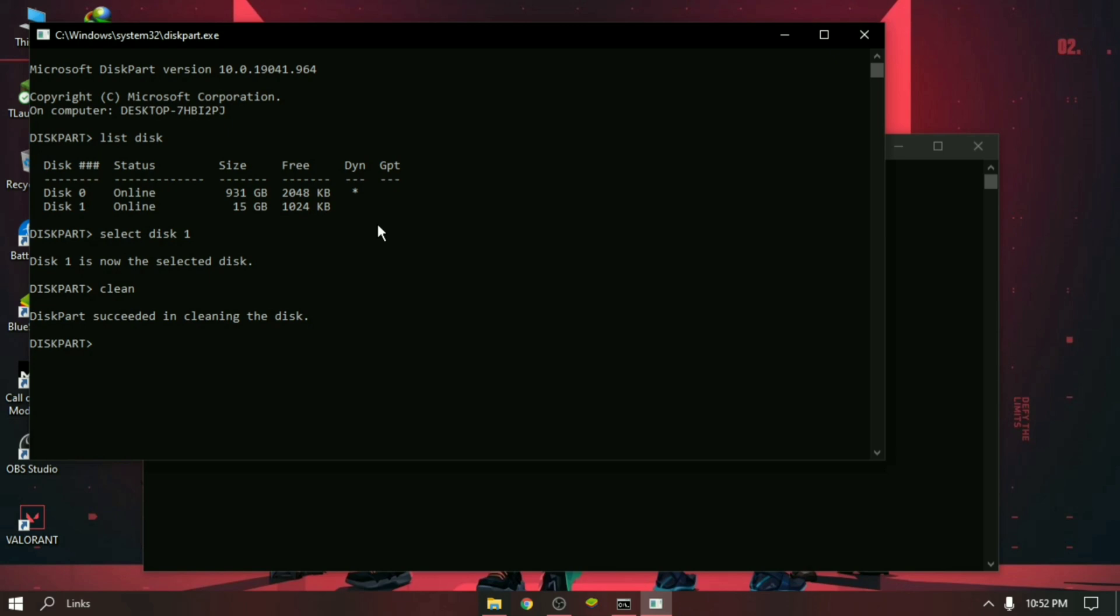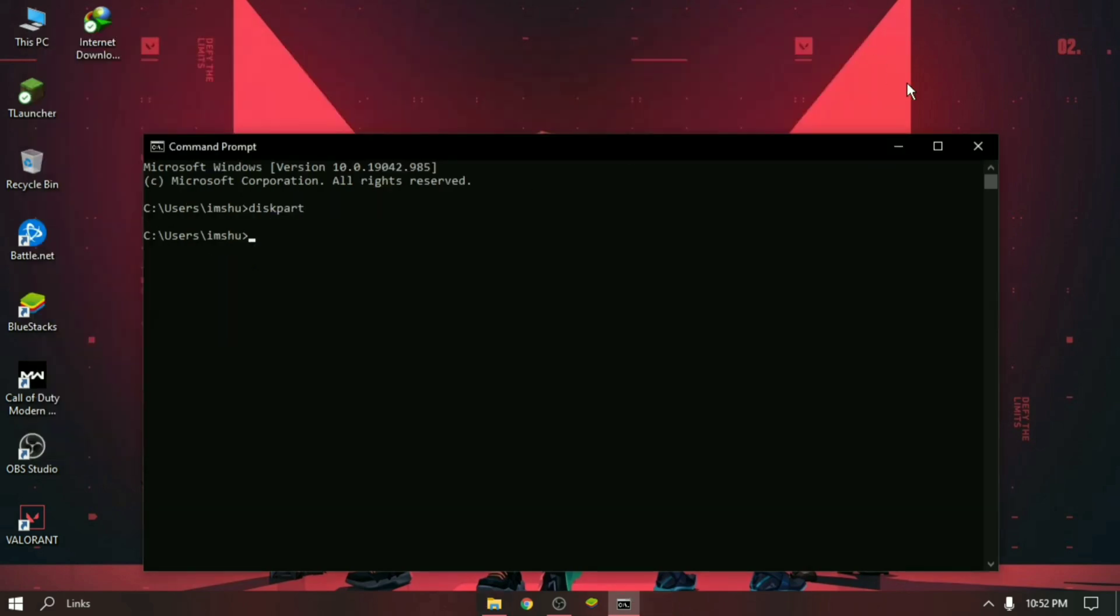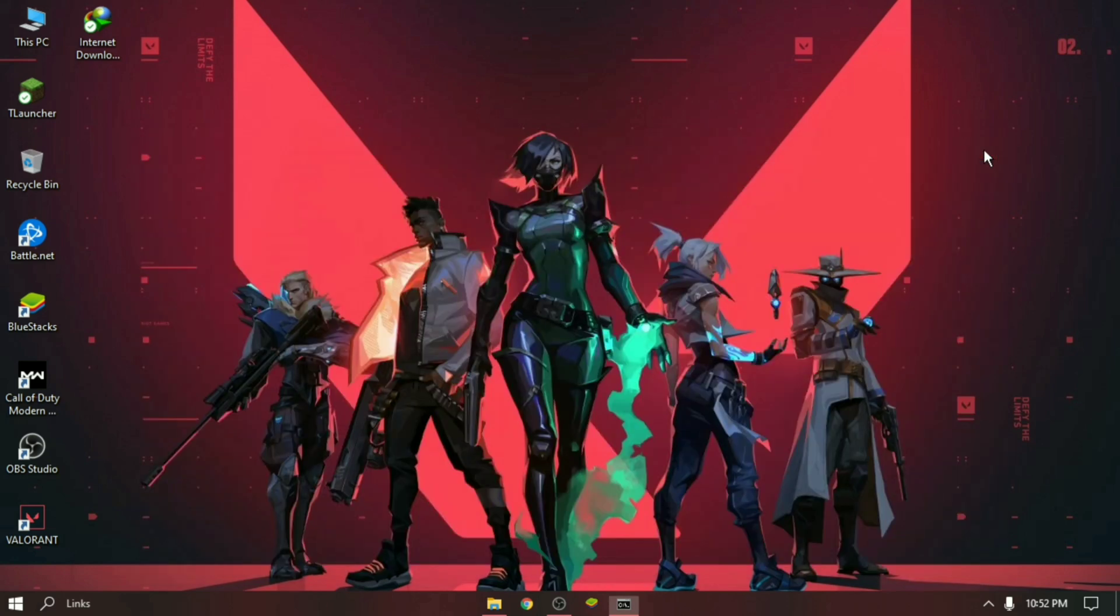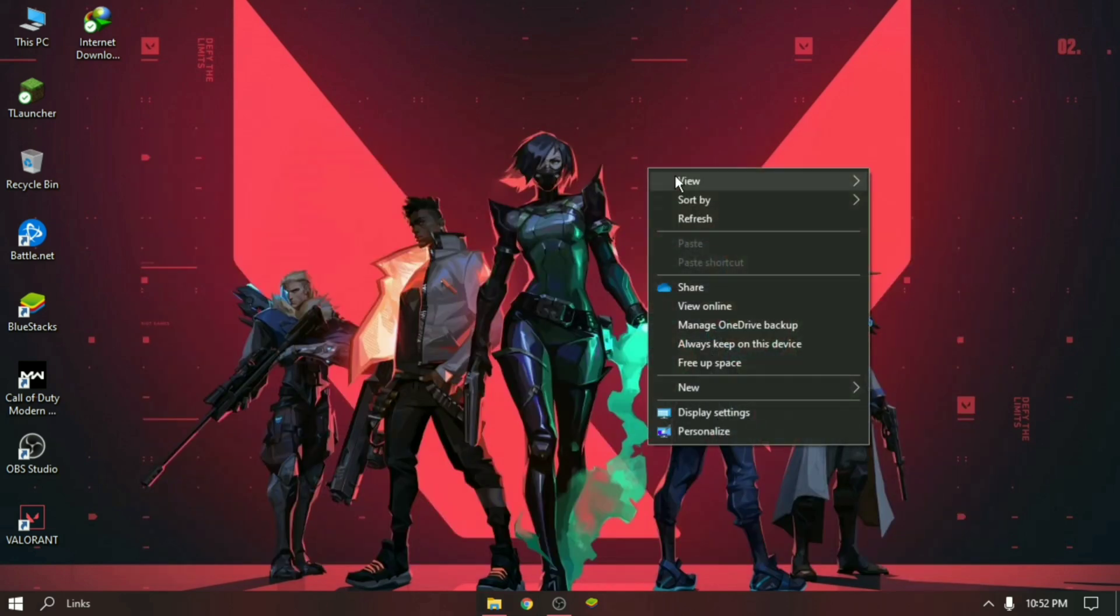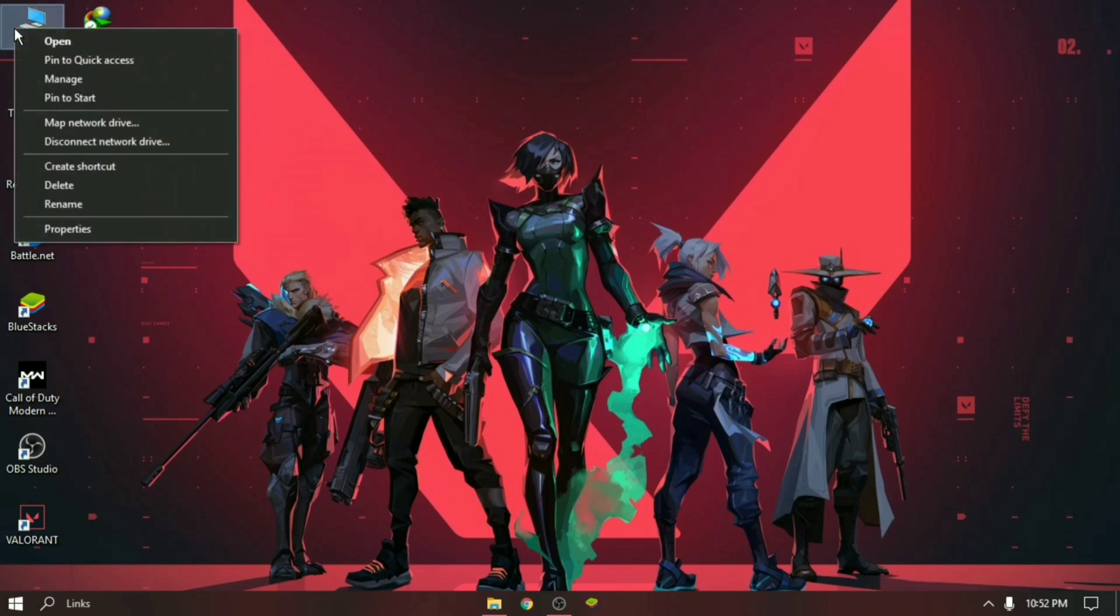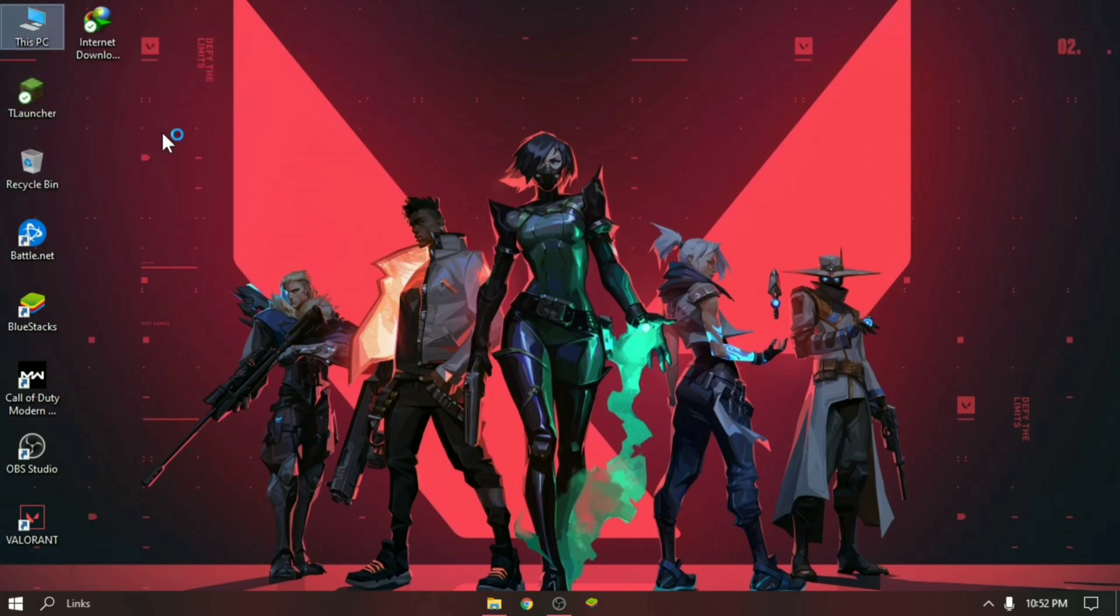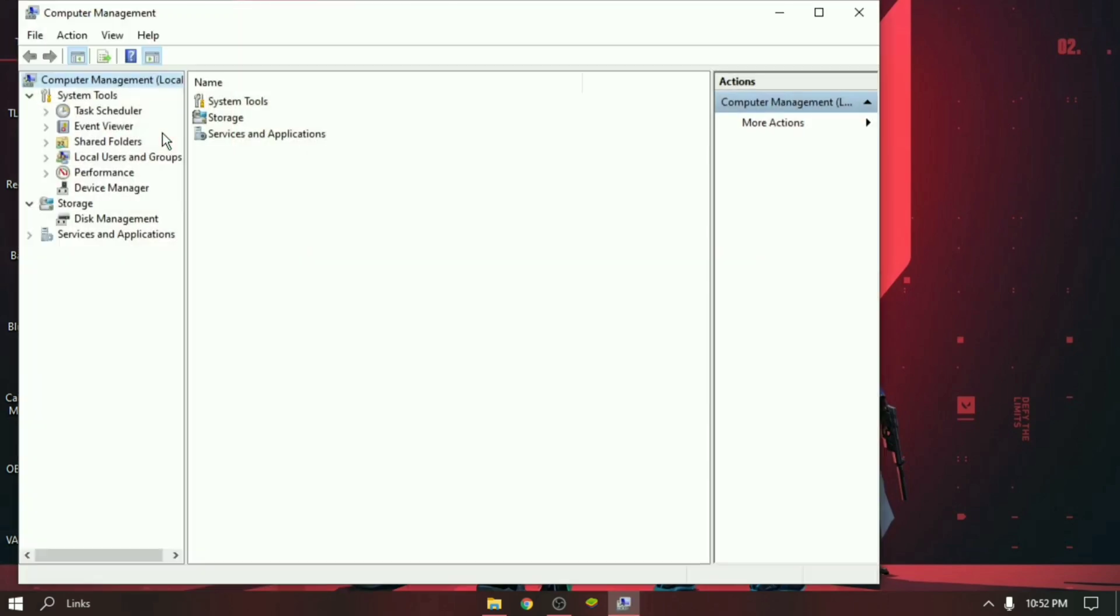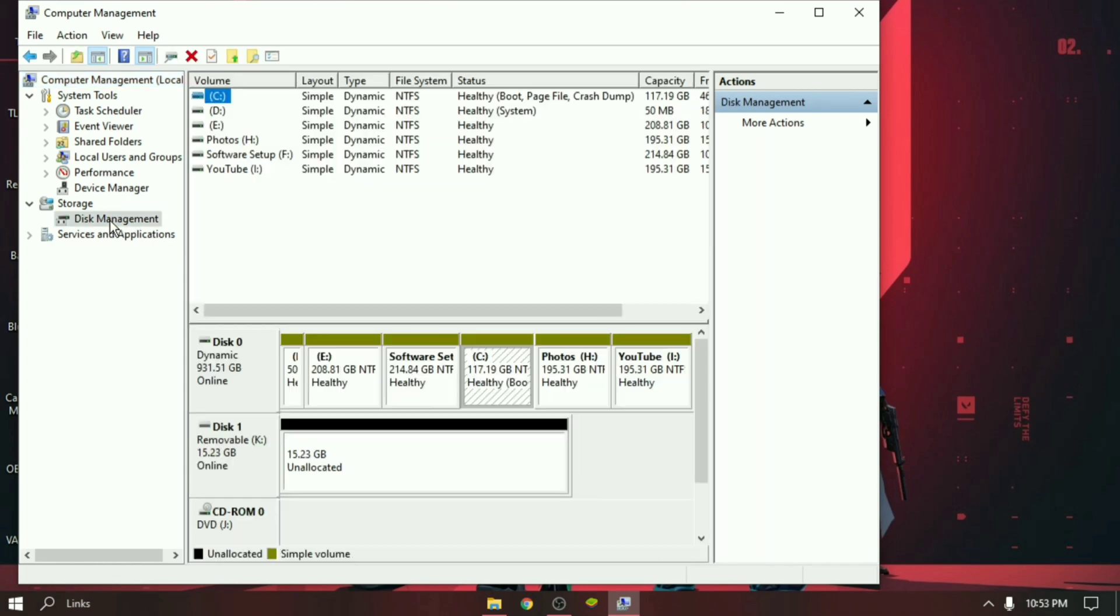You can close the CMD windows. Now we have to create the primary partition from unpartitioned space. Right click on This PC and select Manage. Open Disk Management. Select the disk from which you want to make a partition.